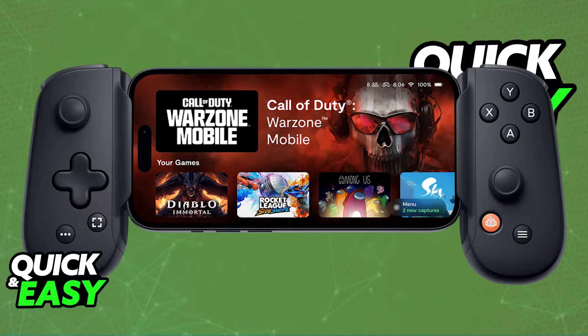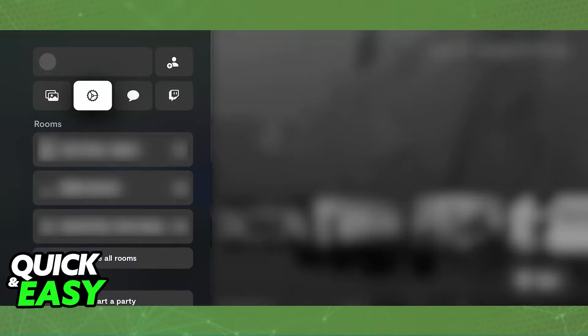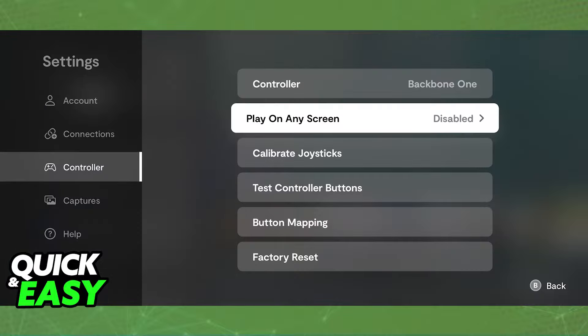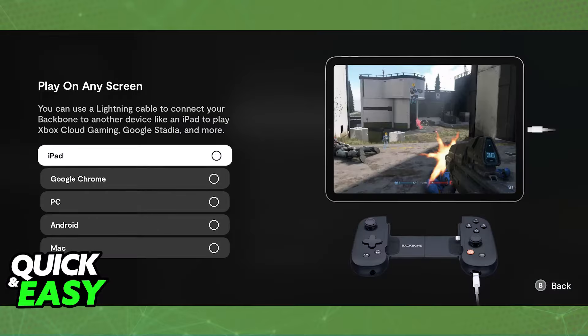First, open the app with the Backbone connected to any device and inside of there, go over to the settings. On the settings, choose Controller at the left and then you will be able to find Play on any screen. Go inside of this menu and in there, you will have plenty of options to set up your Backbone Controller.